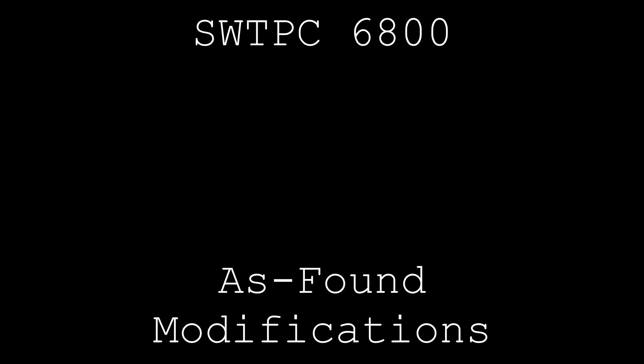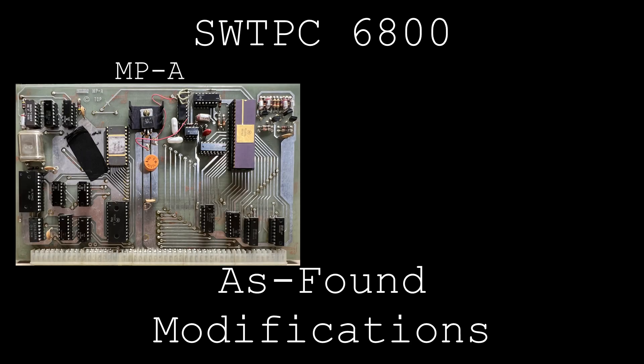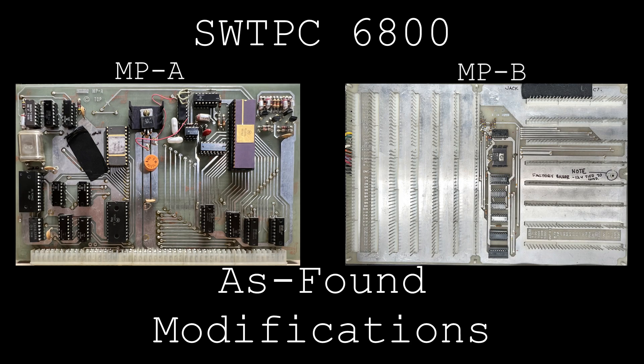This installment of SWT-PC6800 videos showcases the modifications the original owner performed on this system. Specifically, we'll be taking a closer look at the MP-A CPU card and the MP-B motherboard.